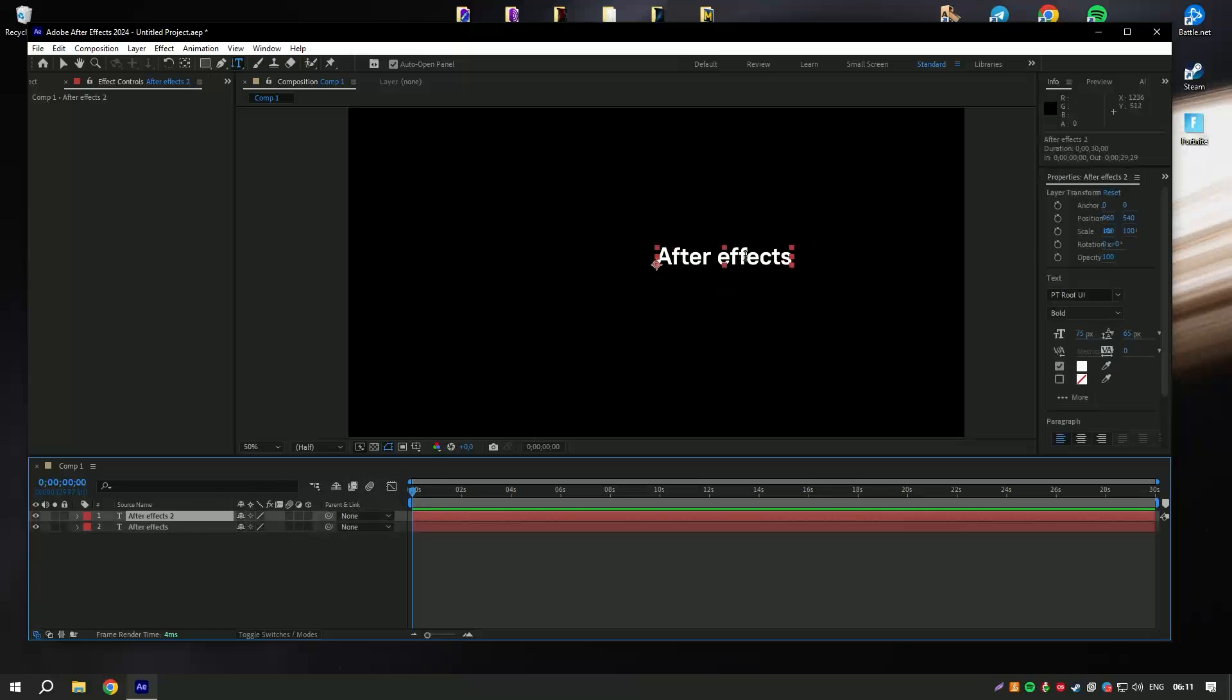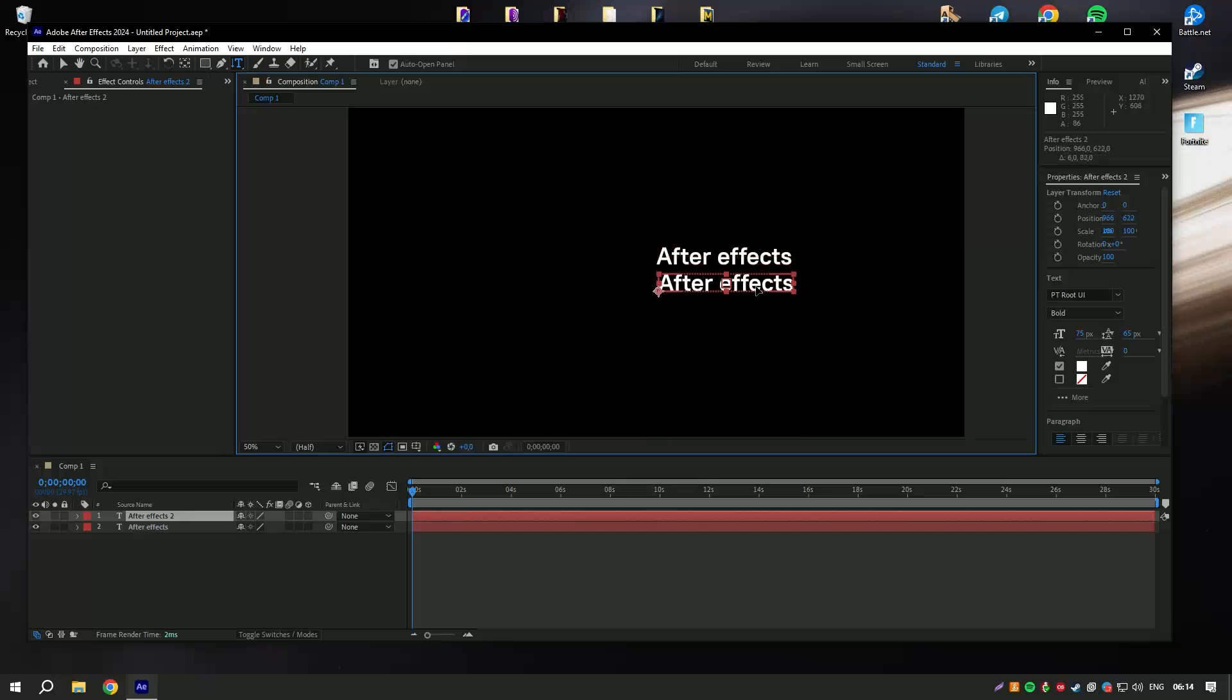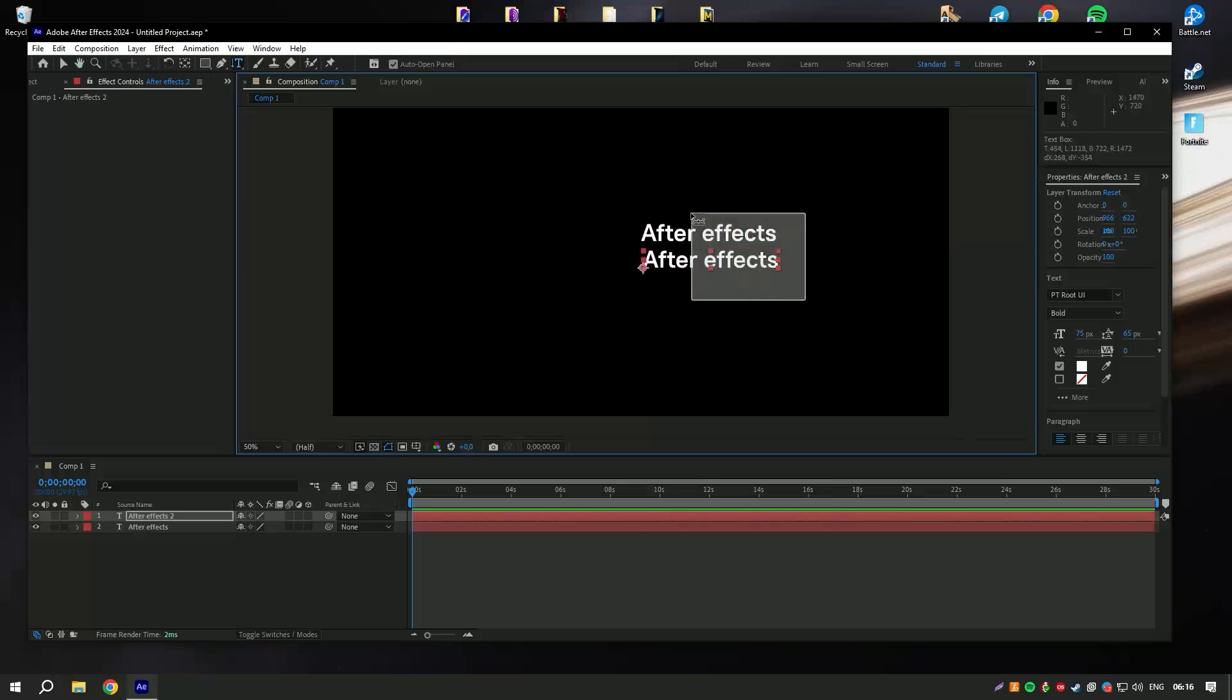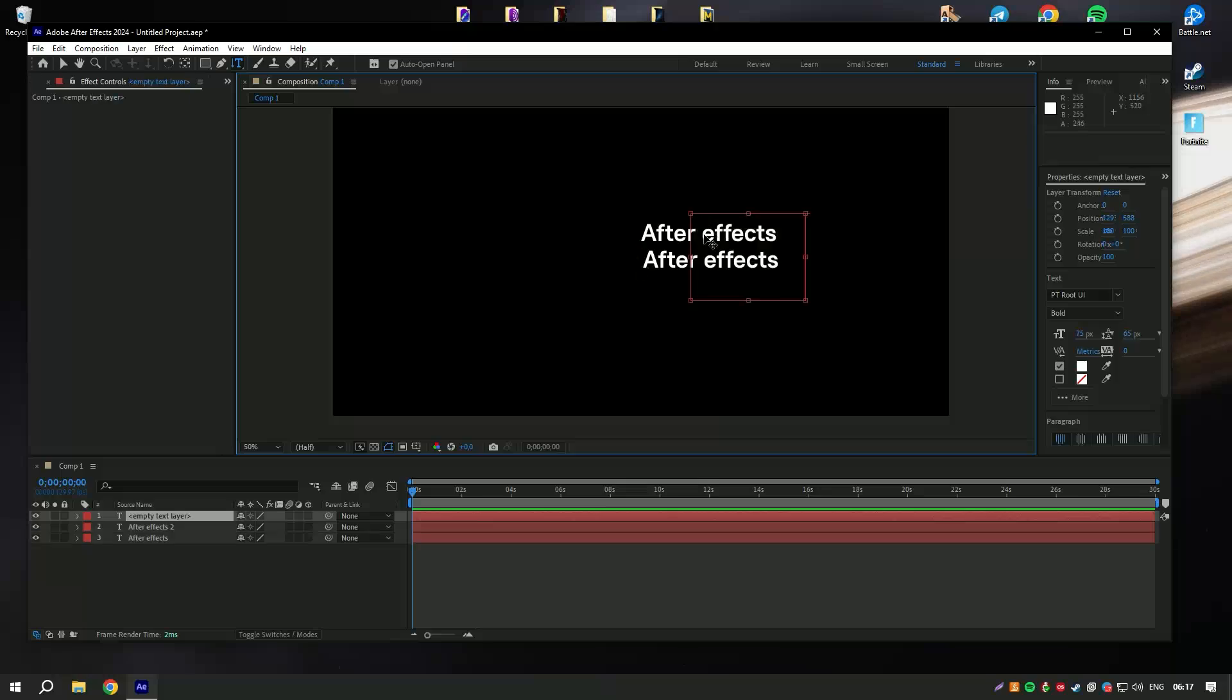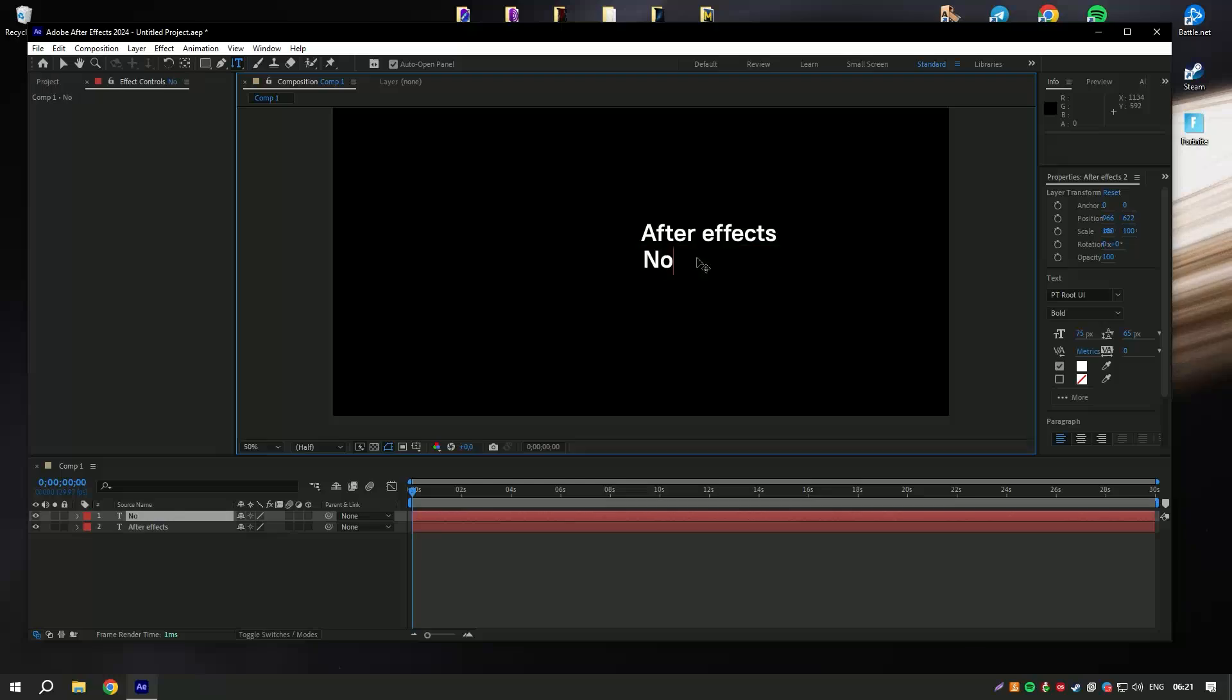As with other Adobe products, After Effects is available through a subscription model. This ensures users always have access to the latest updates and features but means a continual investment.